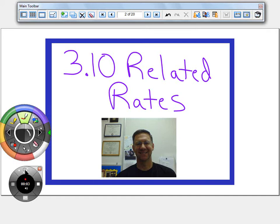3.10 Related rates is one of the more challenging sections over the whole year. If you ask any calculus student what's the more challenging topic, most of them would say related rates. So just knowing that it's difficult, mentally prepare yourself — when you encounter a challenge, rise up to it.